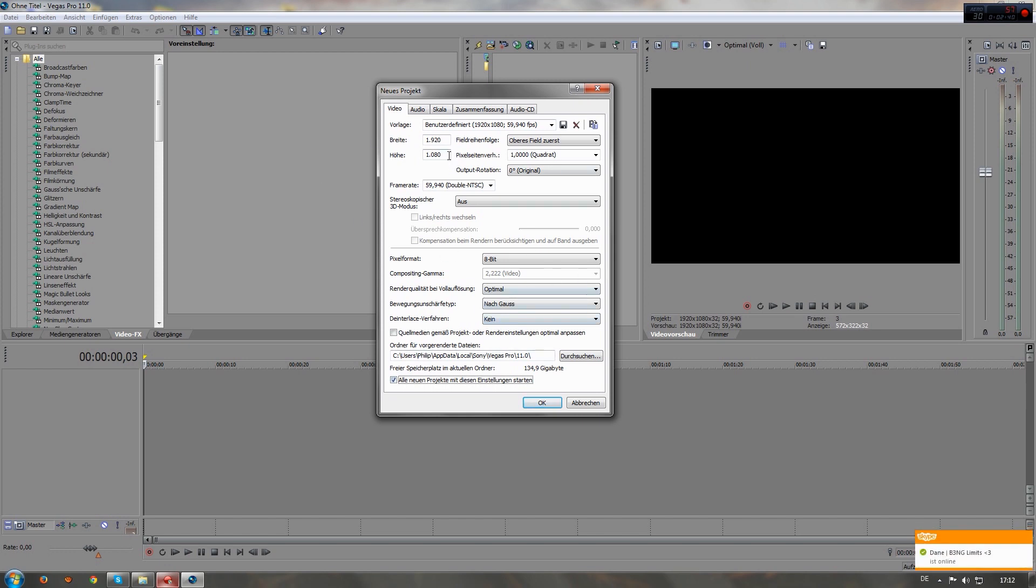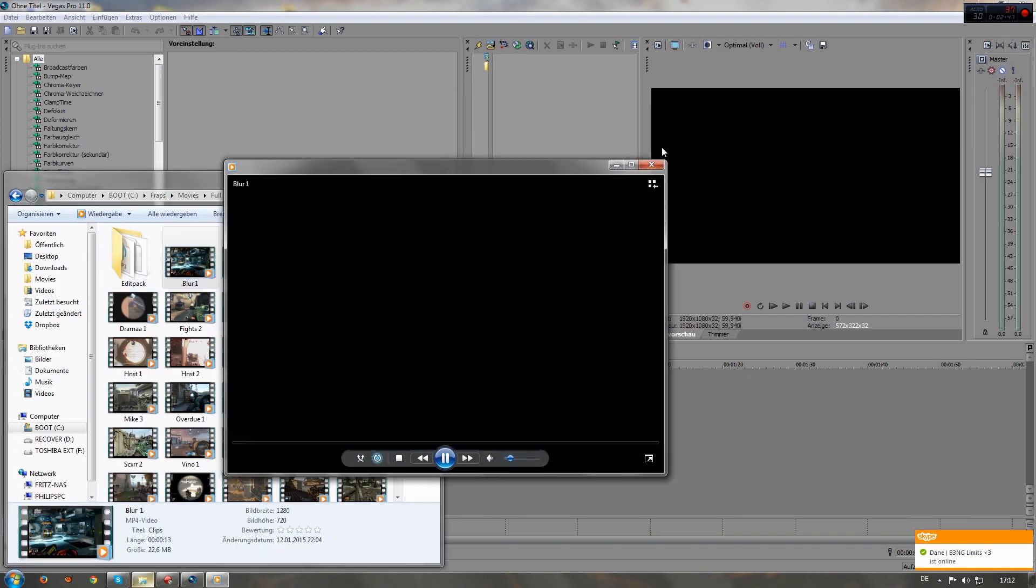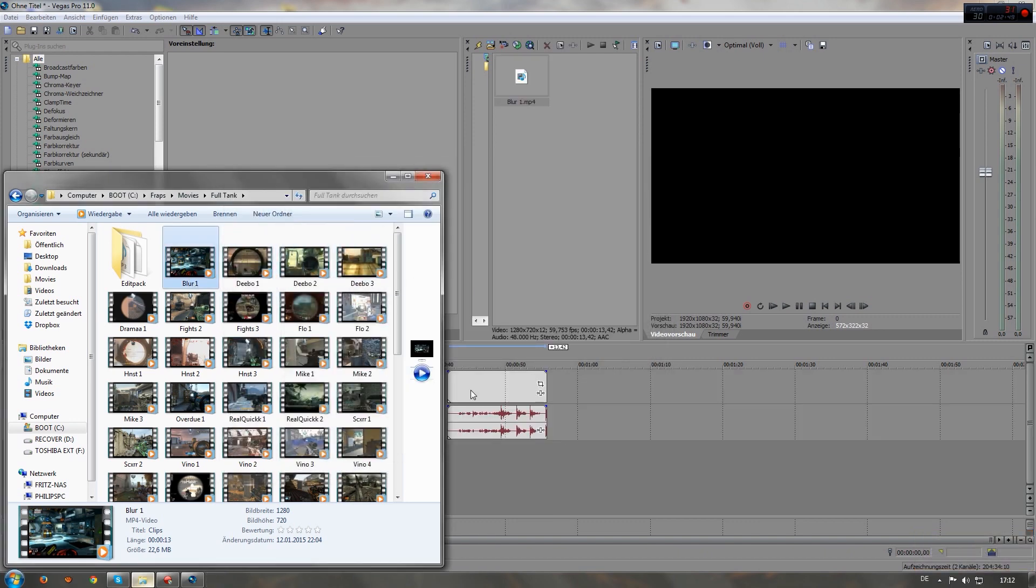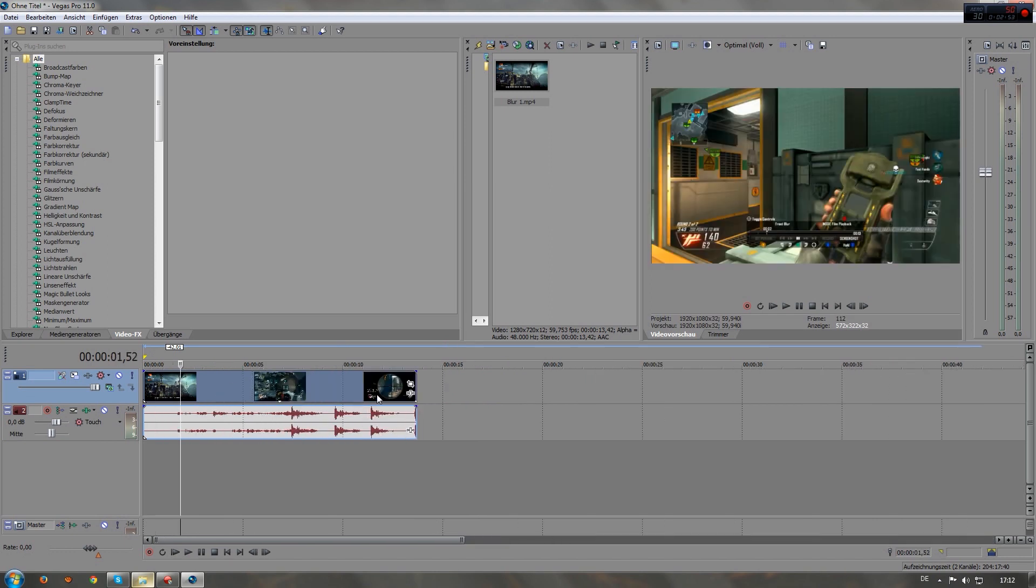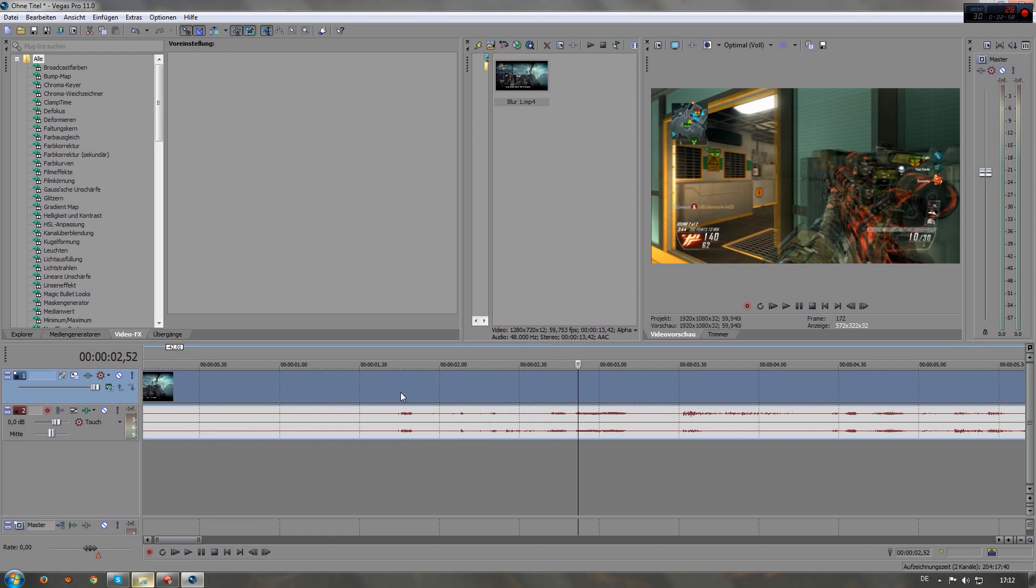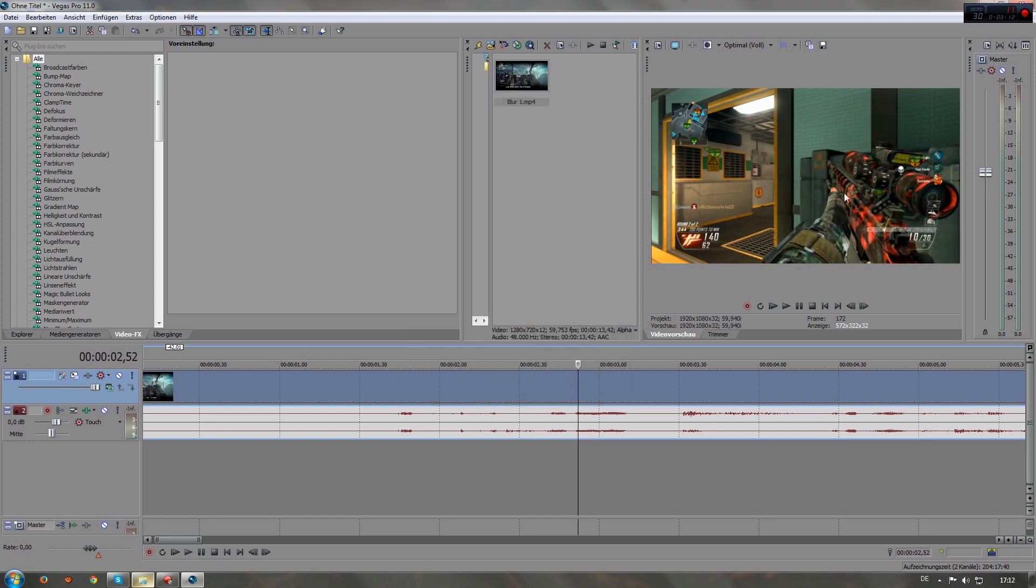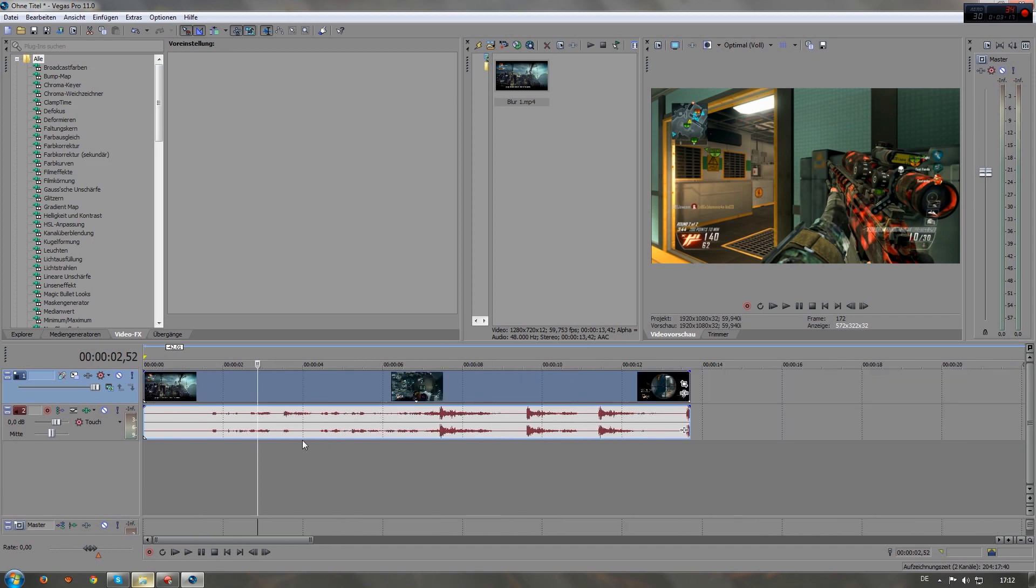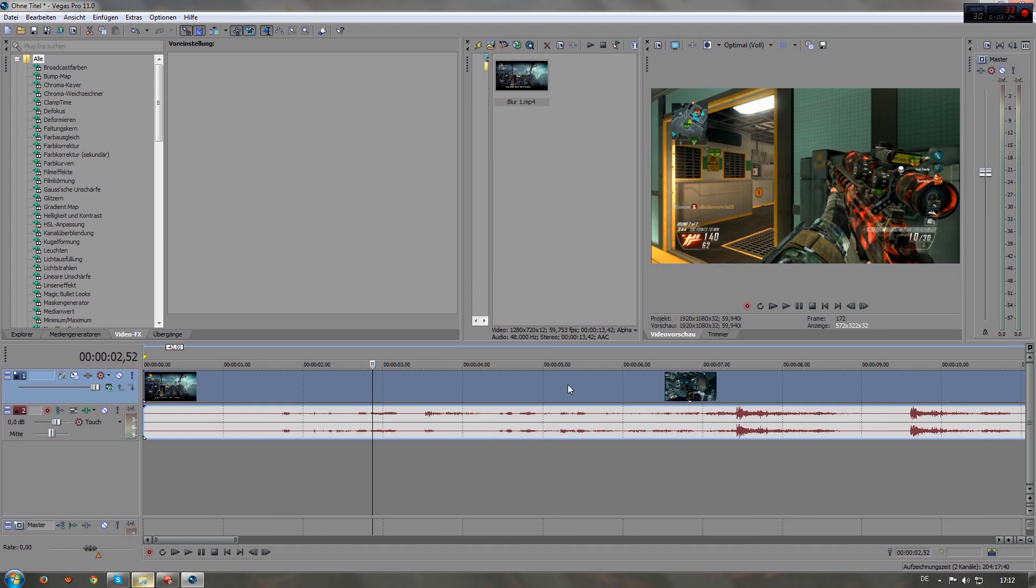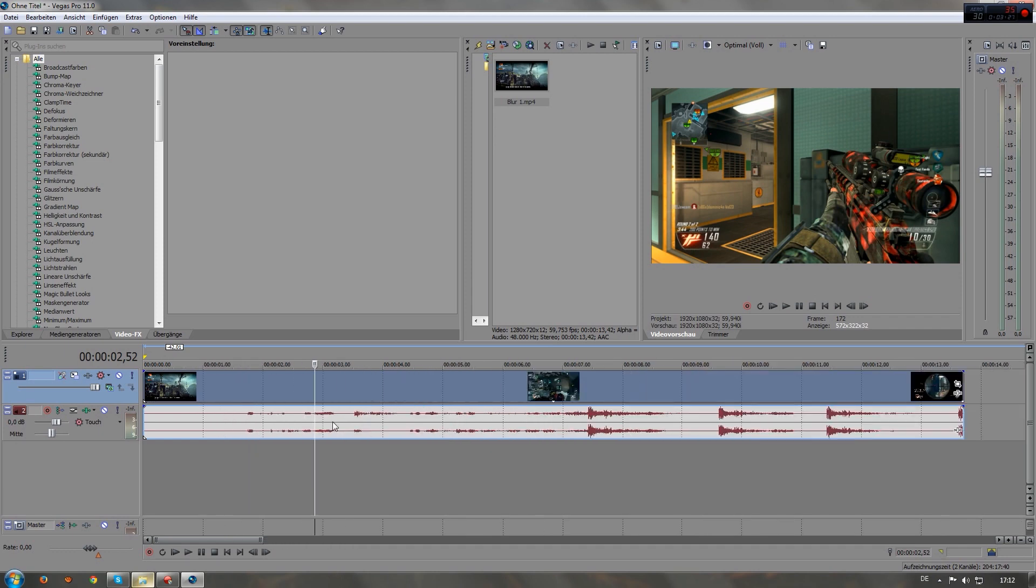So once you've done that, drag your clip into Vegas. The first thing I always do, and I'm gonna explain to you why, is I right-click on the clip and I go to properties and press disable resample. What this does, you can see it on the preview screen right here now, is it stops this ugly looking resample effect which probably the majority of editors would see if you don't have it turned off. It just looks very bad to be honest, so always remember to turn that off.